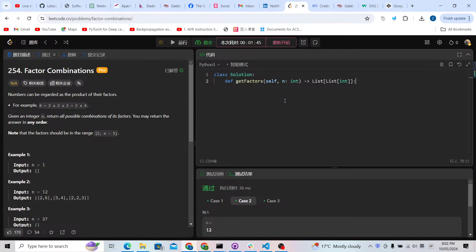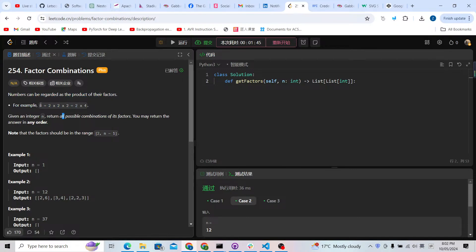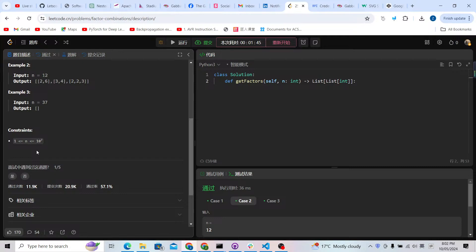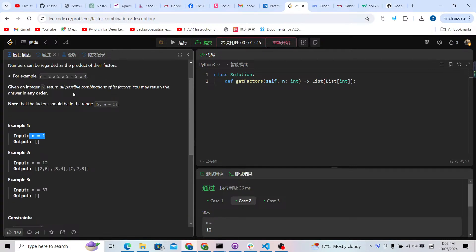Hello, welcome. Let's try to solve another little problem: 254 Factor Combinations. We are given a number n, and numbers can be regarded as the product of their factors. For example, 8 can be 2 times 2 times 2, or 2 times 4. The number n is between 1 and 10 to the power of 7, and we need to return all possible combinations of its factors.